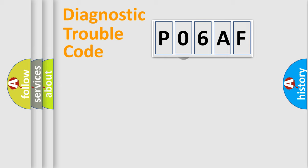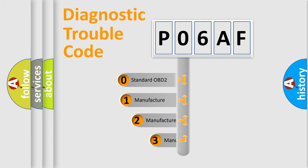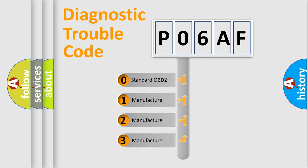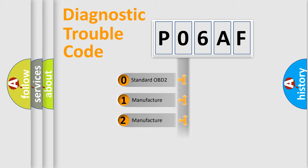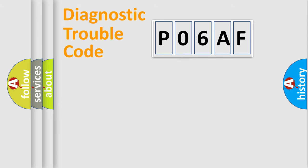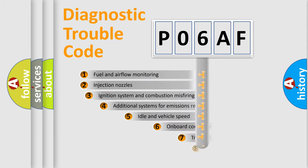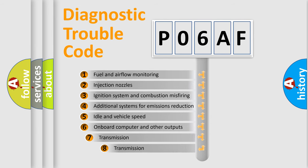This distribution is defined in the first character code. If the second character is expressed as zero, it is a standardized error. In the case of numbers 1, 2, or 3, it is a manufacturer-specific error. The third character specifies a subset of errors.